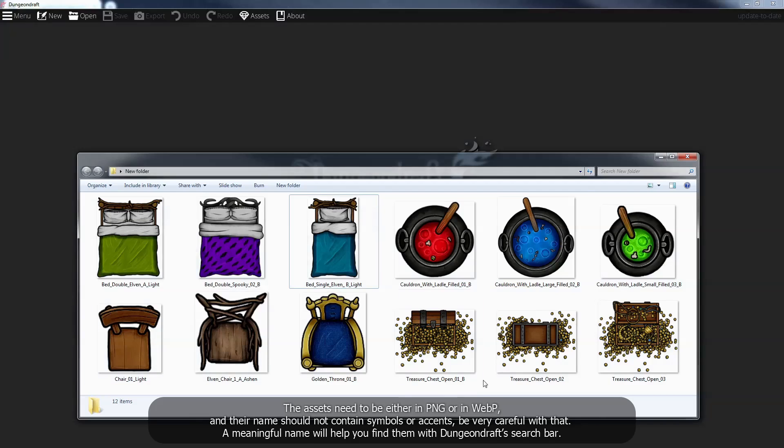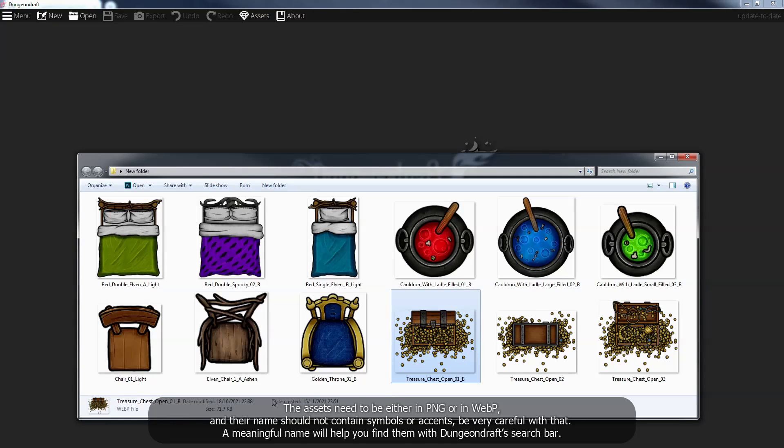The assets need to be either in PNG or in WebP, and their name should not contain symbols or accents. Be very careful with that. A meaningful name will help you find them with Dungeon Draft's search bar.